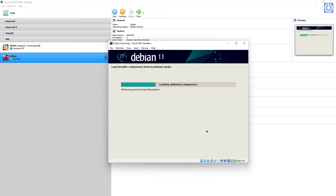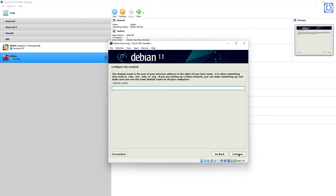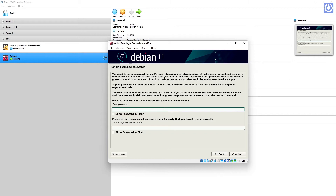Installation is in progress. Enter the Host Name — for example, 'Debian Host' — then click Continue. For Domain Name, fill in your domain or leave it blank if you don't have one, then click Continue. Fill in the Root User Password, re-enter your password, then click Continue.